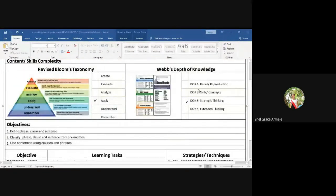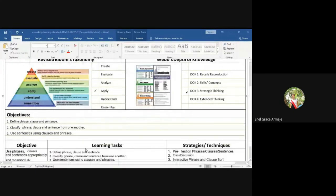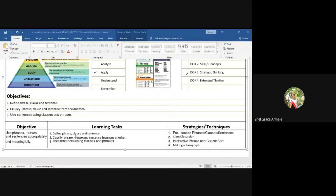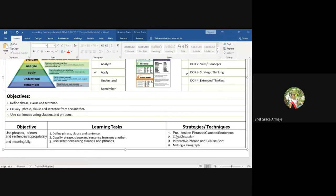The objective is: use phrase, clause, and sentence appropriately and meaningfully. The learning tasks are: (1) define phrase, clause, and sentence; (2) classify phrase, clause, and sentence from one another; (3) use sentences using clauses and phrases. The techniques and strategies for English Grade 7 include: a pre-test on phrases, clauses, and sentences; class discussion; interactive phrase and clause sort; and finally, students will make a paragraph.